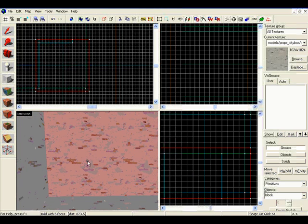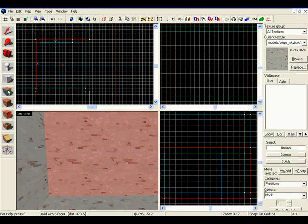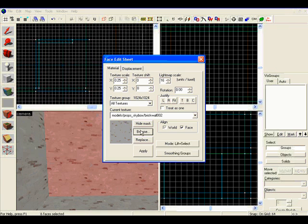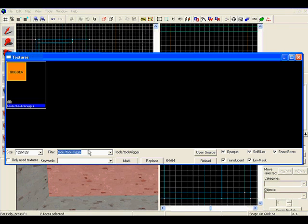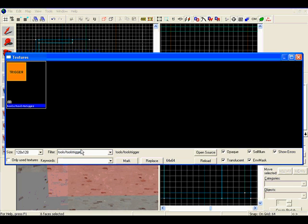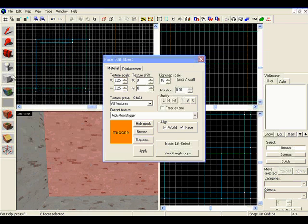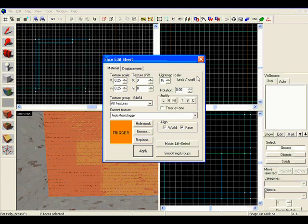Now we're going to need to change the texture, select here to change the texture, browse, and under filter type in tools, forward slash tools, trigger, select that, and hit apply.